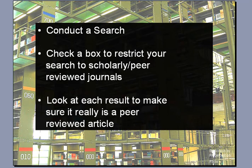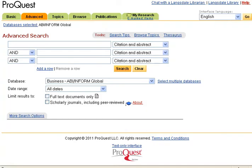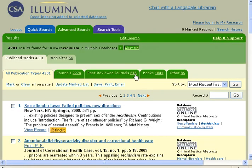It really is that simple. All you have to do is conduct your search, find the box to check to restrict your search to scholarly peer-reviewed journals, and then analyze the results to make sure it really is a peer-reviewed journal. Almost all of the databases you'll find will have some sort of box to check or a tab to click to focus your search on peer-reviewed journals. It might look different from database to database, but it's there.